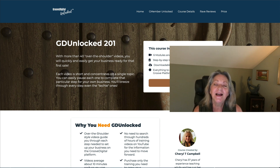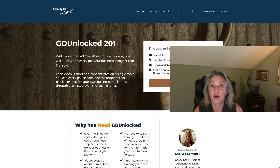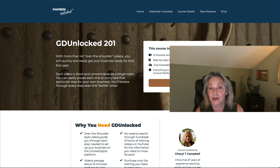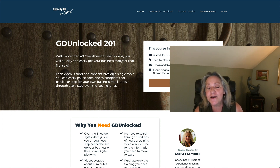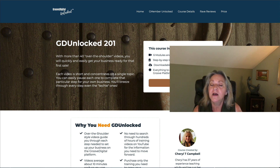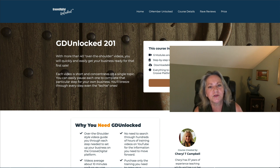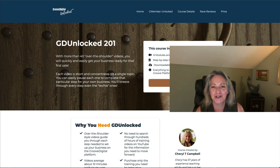Hello, I'm Cheryl Campbell and I've been on the Groove platform since they first came out with Groove Cart way back when — I think it was 2018. I love the platform, but it can be confusing and frustrating sometimes, especially when you're just getting started.